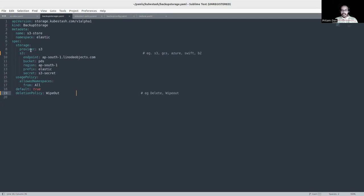I'm using an S3 bucket, so in the S3 section I provide the bucket name, endpoint, region, and prefix. Finally, I have referenced the secret, which is an S3 secret containing the secret key, access key, and a RESTIC password. In the usage policy, I have allowed all namespaces — you can restrict this to specific namespaces where you want to take backup or restore.